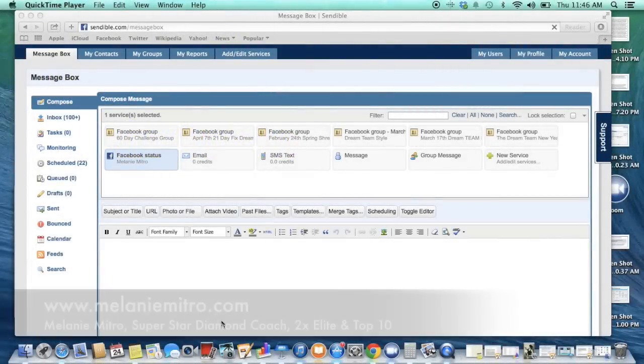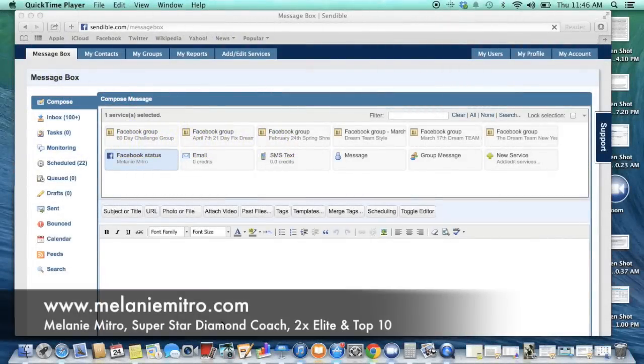Hi, this is Melanie Mitro and I am a Team Beachbody coach. I'm here today to talk to you about a little time management tip that I have found that makes my life so much easier and it's called Sendible.